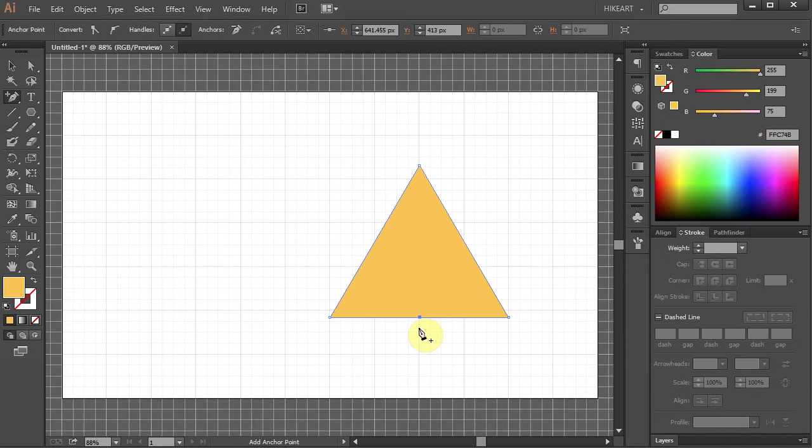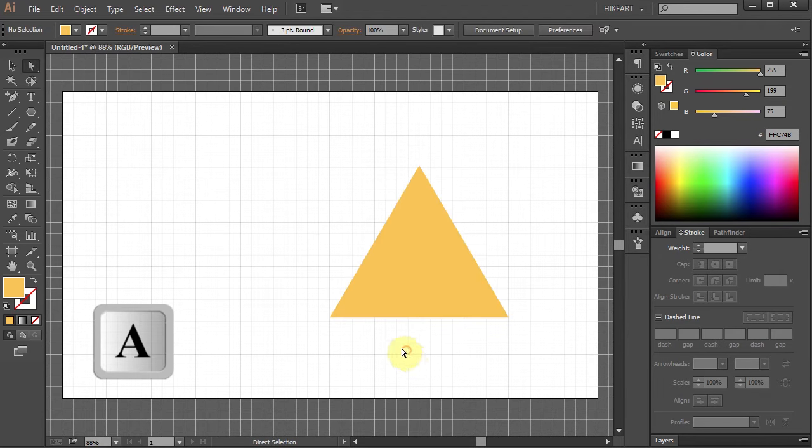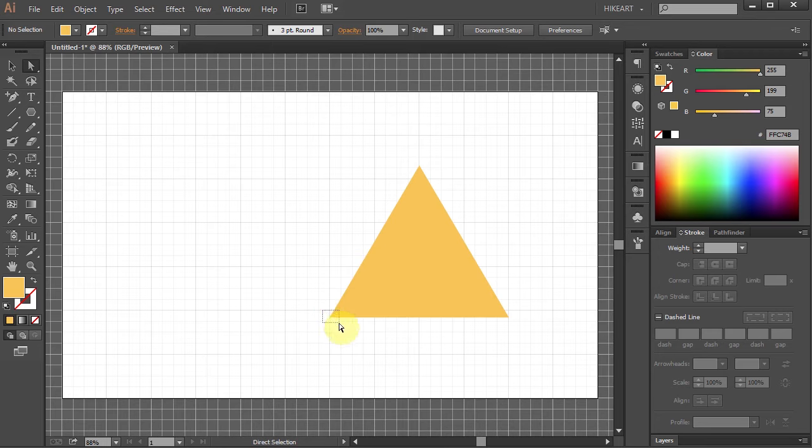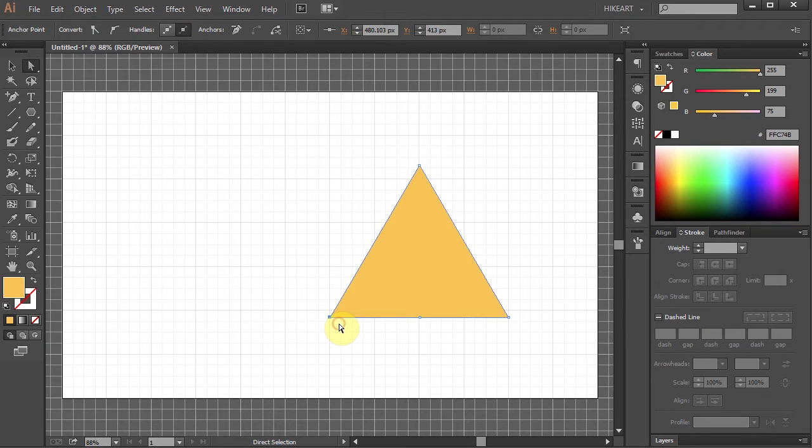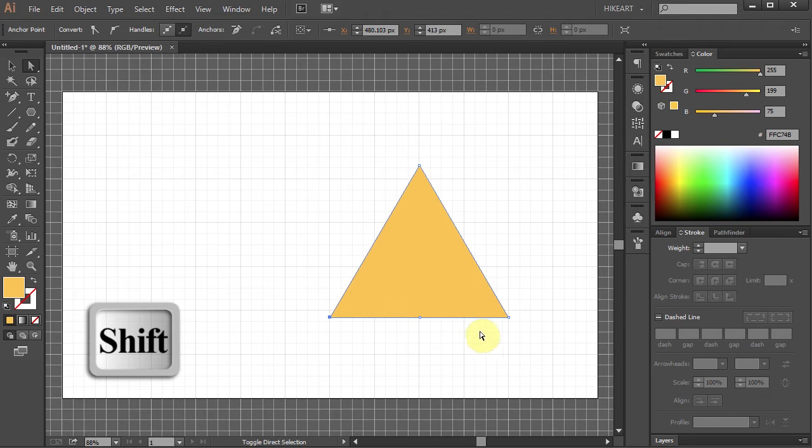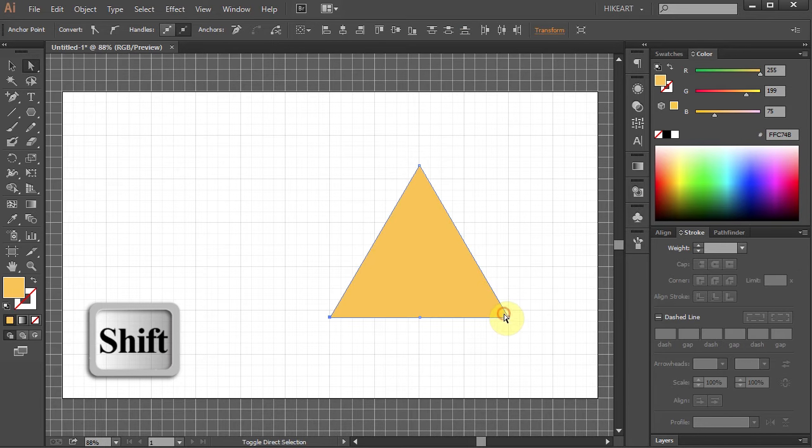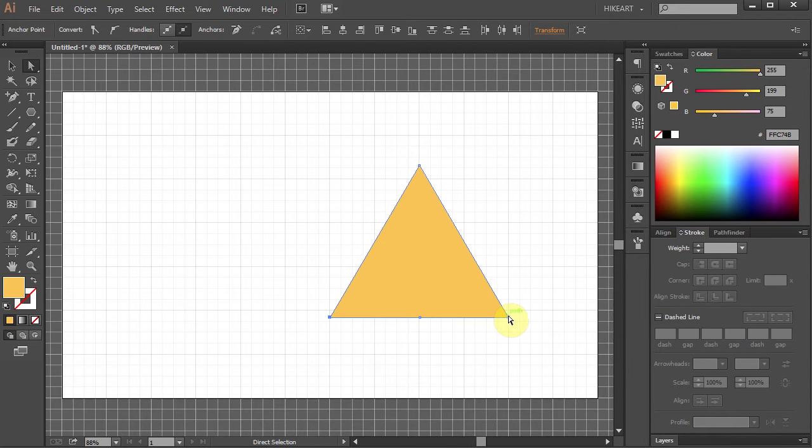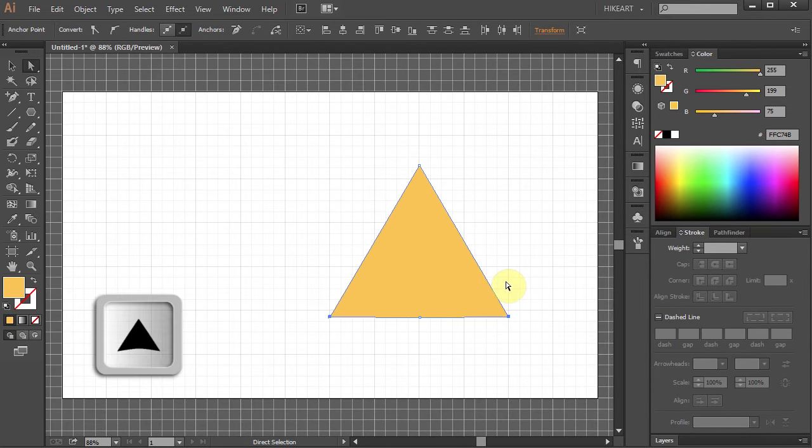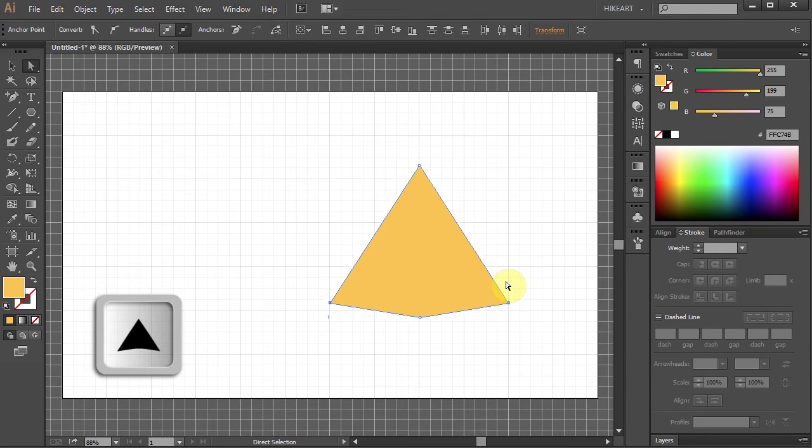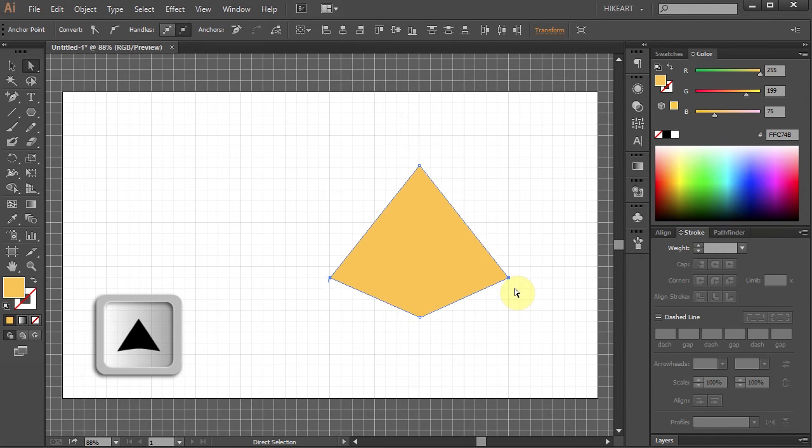Now switch to the Direct Selection tool and select the anchor point on the left. Then press and hold the Shift key and select the anchor point on the right. Next press the up arrow key several times to move these points up.